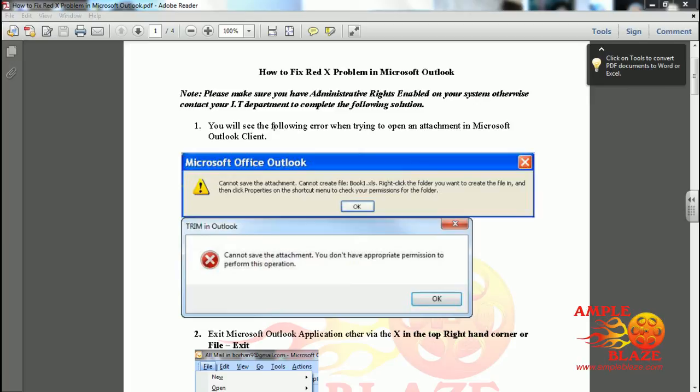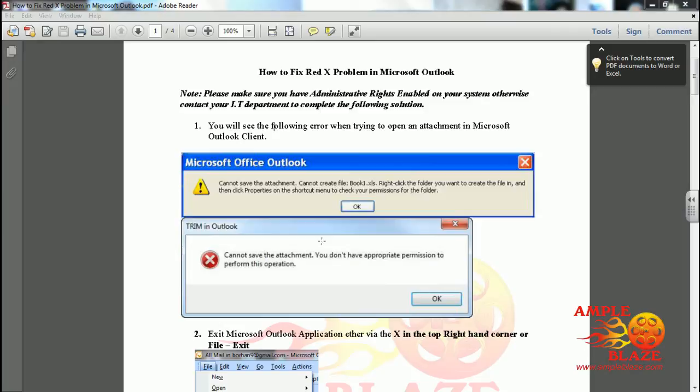Welcome to AmpleBlaze's video tutorial on how to fix the Red X problem in Microsoft Outlook 2010. This issue occurs when you try to open an attachment in an email and you get one of the following error messages pop up.